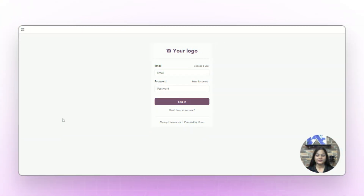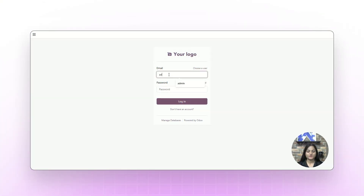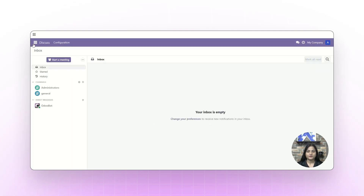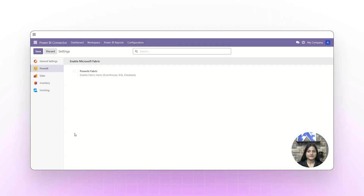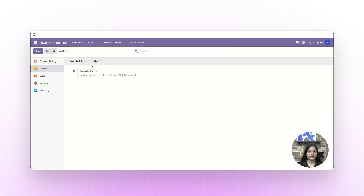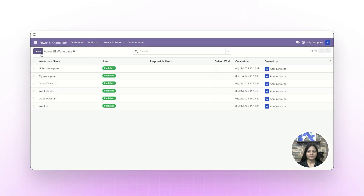Now let's check the workflow. Using email and password, we're going to log in. Navigate towards the Power BI connector, go to Configuration, and click on Settings. Enable Microsoft Fabric — we're going to enable Power BI Fabric from here.